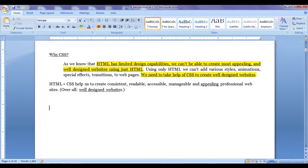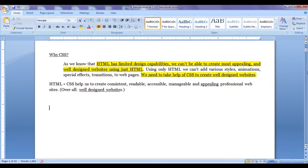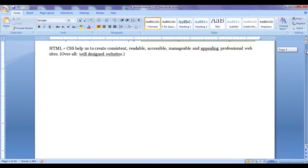We understood why CSS. As HTML has limited design capabilities, we can't create the most appealing and well-designed websites using just HTML. We need to take the help of CSS to create well-designed and appealing websites.